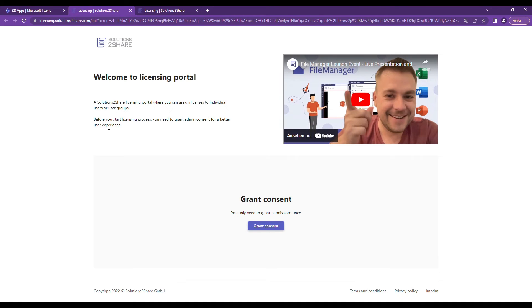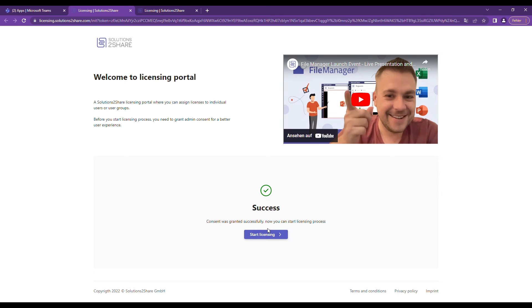First, click on Grant consent. If it does not work immediately, please wait a few minutes and try again.